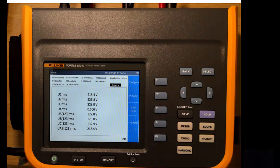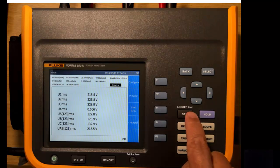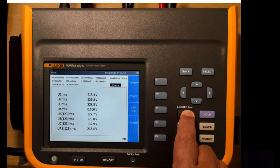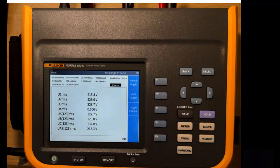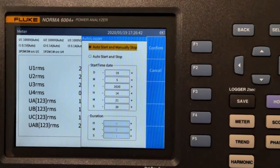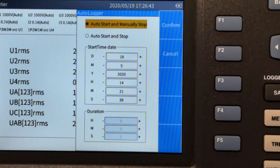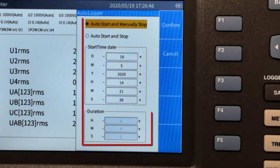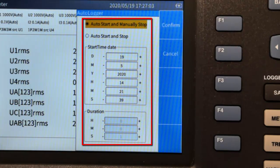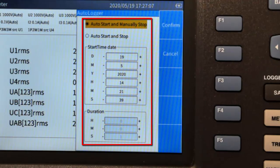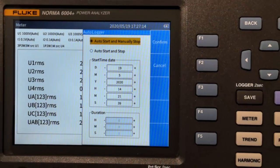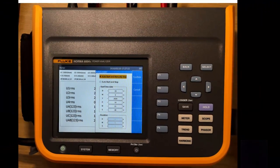And then we go back to the logger again to see the auto logger. So in the auto logger, we have two choices. We have auto start and manual stop or we have auto start and stop. You can choose a time and date when you want to start, but then you would stop that manually. Alternatively, you can do a start time and you can stop after this particular duration.